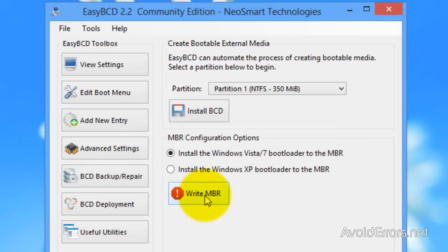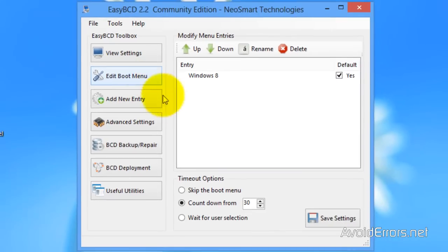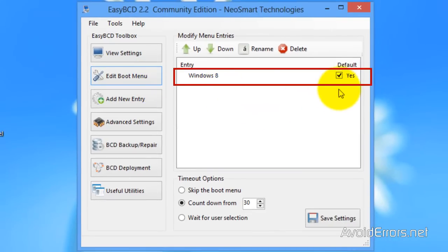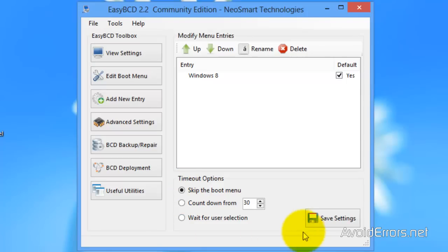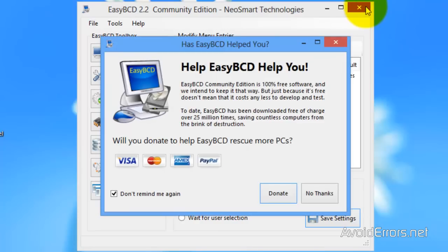Next, go to Edit Boot Menu. Make sure Windows 8 is default, and checkmark Skip the Boot Menu. Save settings. It's going to ask you to donate — you can skip that.